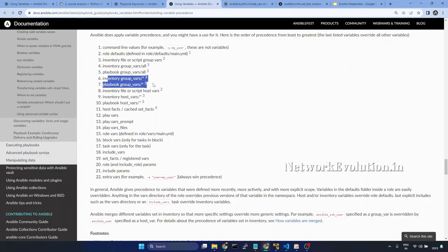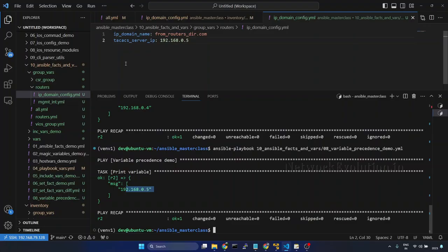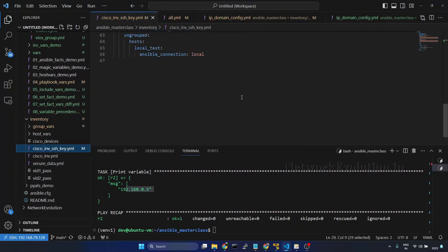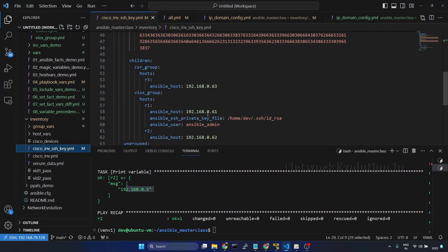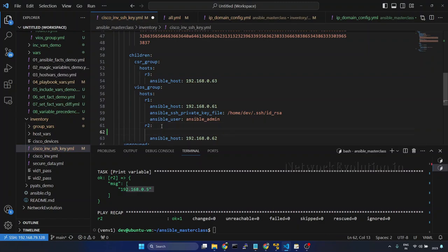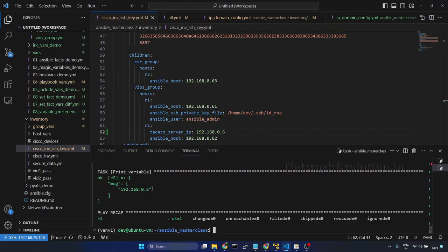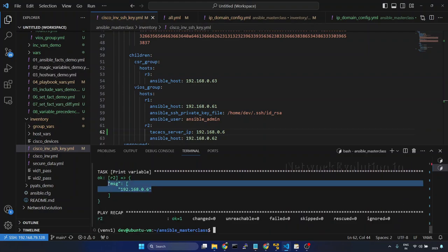Now we have seen these two options. Now we will see how to set this in the inventory file. We will go to the inventory file. Under R2 I will set the variable. I will set this as 6. Now we will run it and the value has changed to 6.